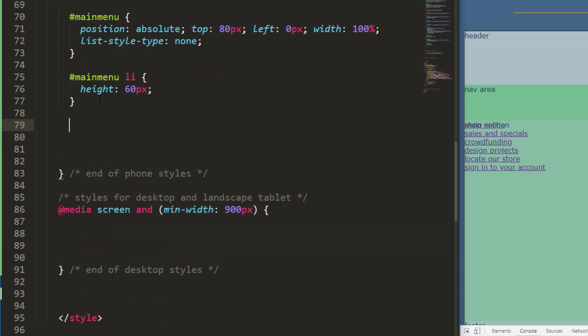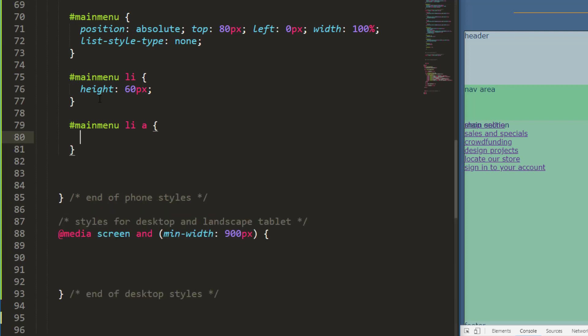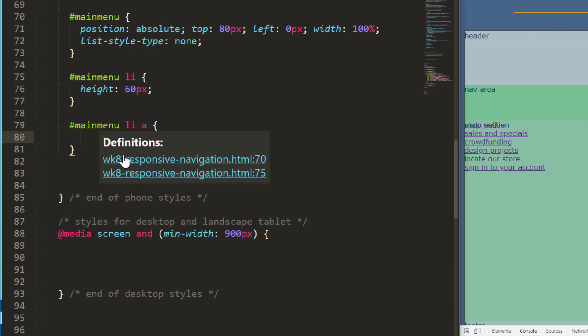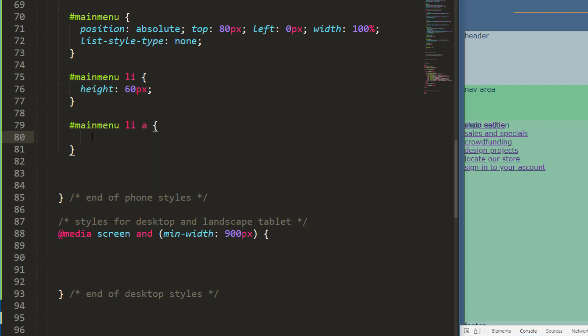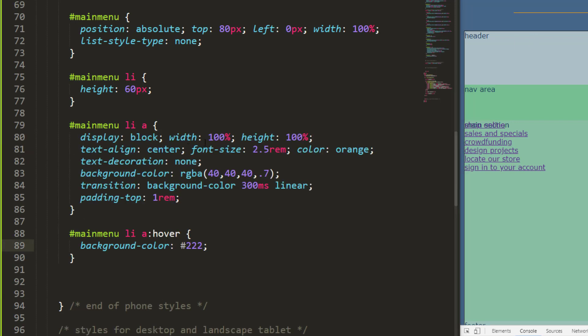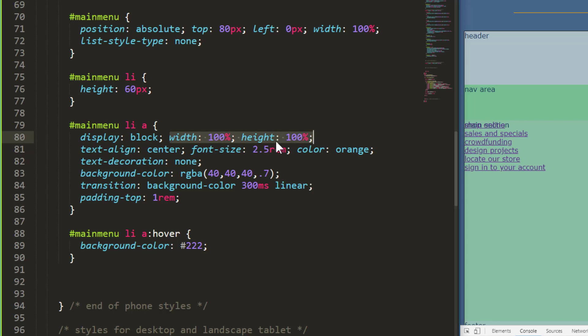And then I'm going to head down to my main menu list item anchors. These are the anchors within my list items. I'm going to have a number of different attributes in here. Display block. Anchors are inline. I want these anchors to be block elements. And I want them to be 100% wide and 100% tall so that they fill up the space of the list item.